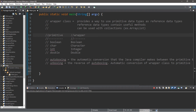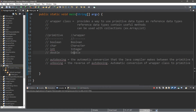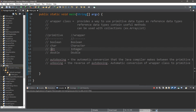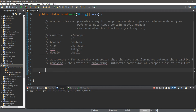Each primitive data type has a corresponding wrapper class. The naming convention is that the first letter is capital and the entire name is mostly spelled out. So boolean becomes Boolean with a capital B, char becomes Character with a capital C, int becomes Integer with a capital I, and double becomes Double with a capital D.